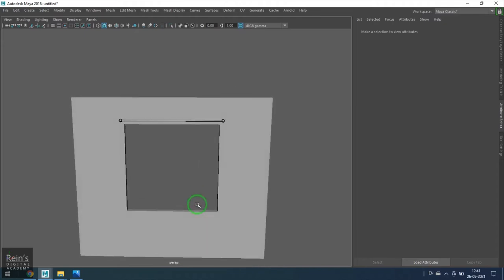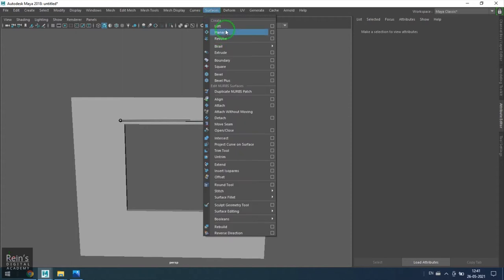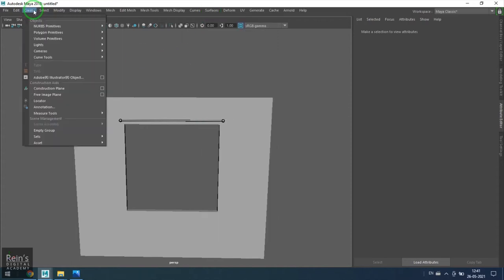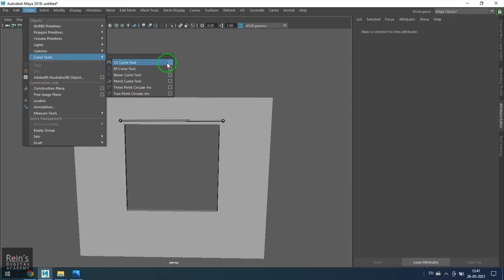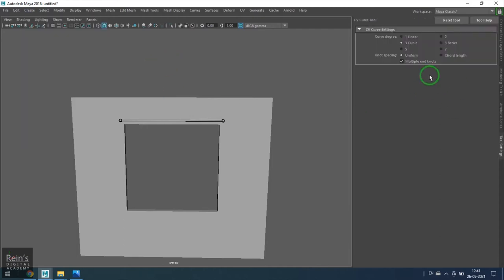There's nothing fancy about this model because we have to majorly concentrate on the curtain. So let's get started. Mainly I would be using the loft tool here. First, for that we need the curve, so I go to CV curve tool.